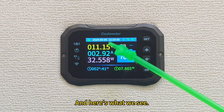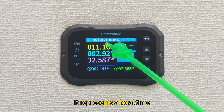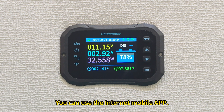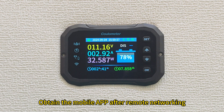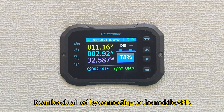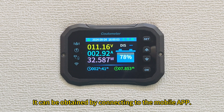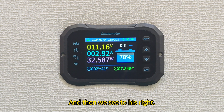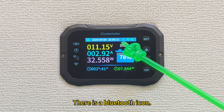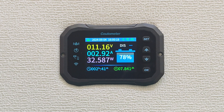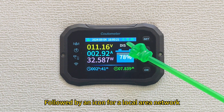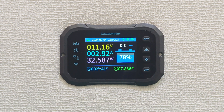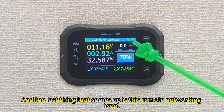Here we see the local time display. You can use the internet mobile app to obtain the time after remote networking by connecting to the mobile app. To the right, there is a Bluetooth icon, followed by an icon for a local area network, and lastly a remote networking icon.